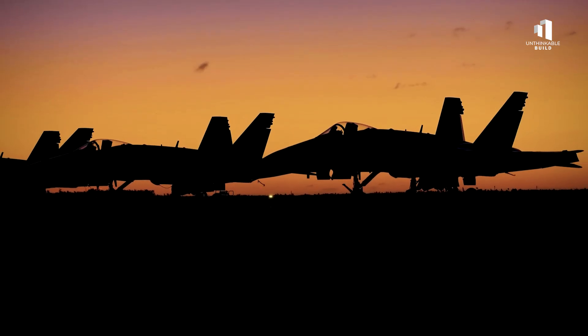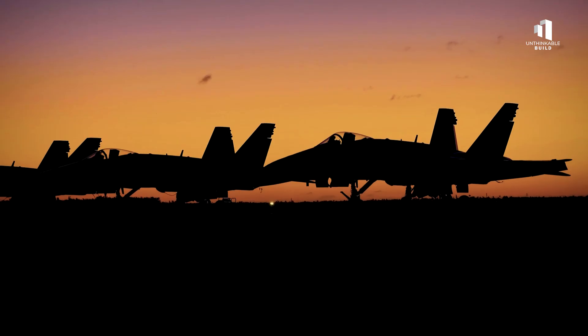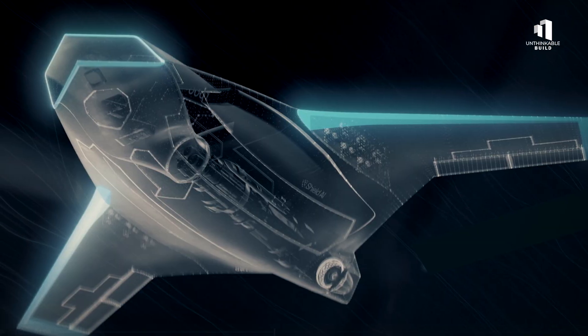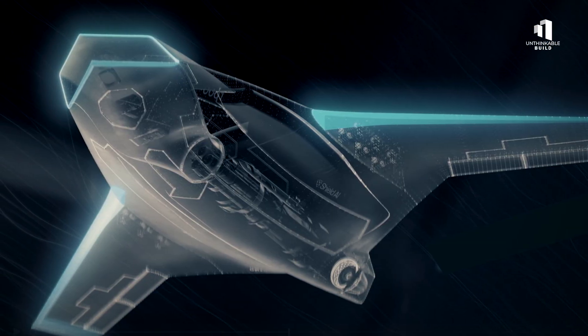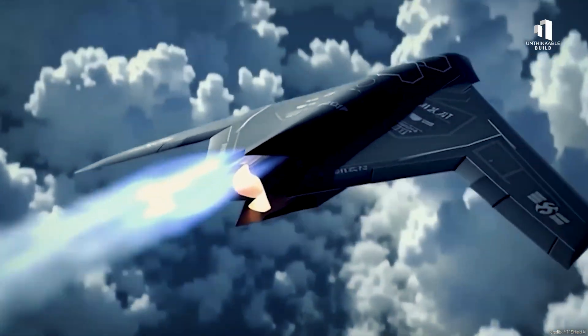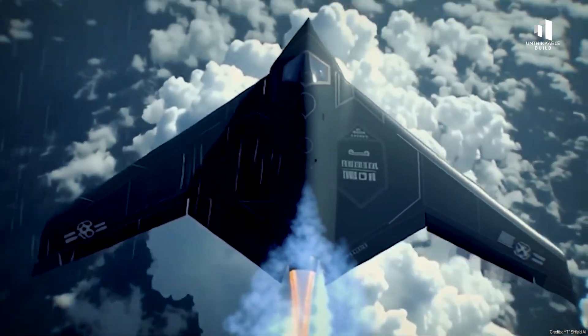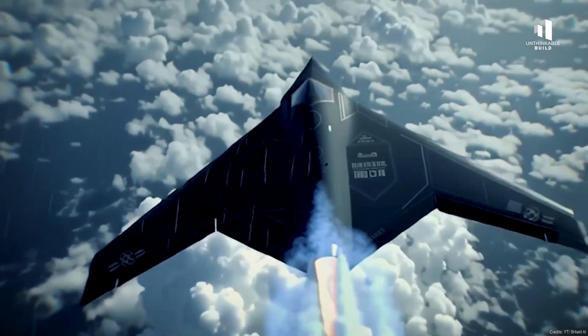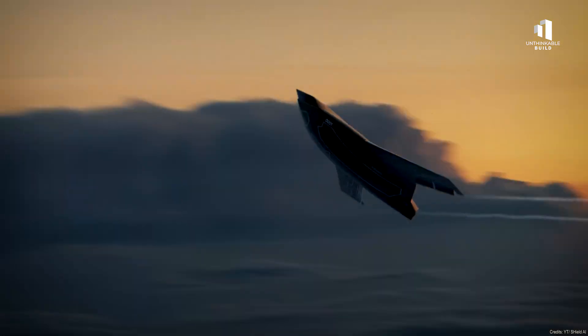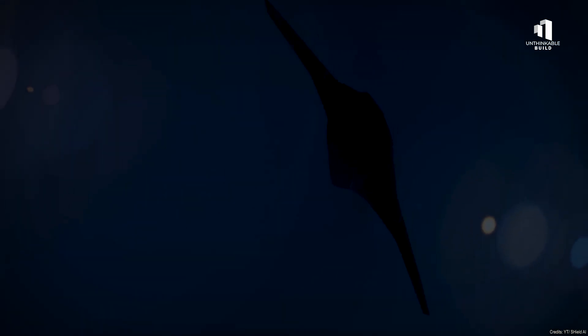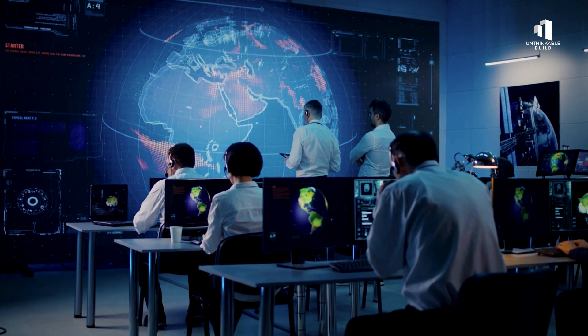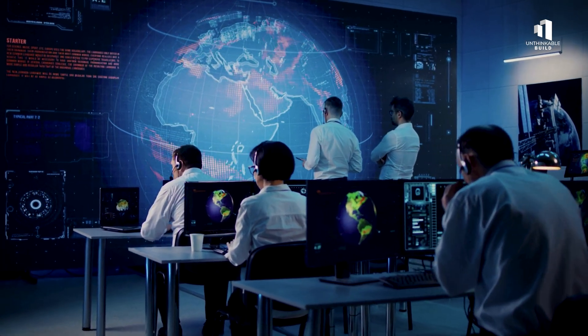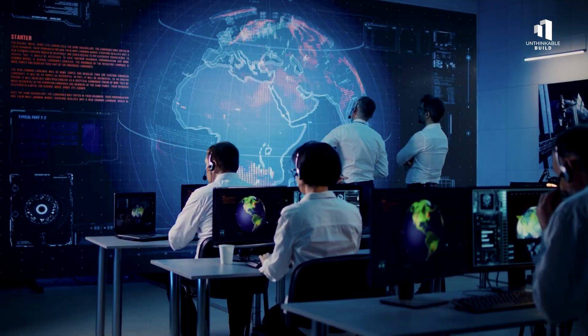In an era where the U.S. military faces a critical pilot shortage, autonomy isn't just an innovation, it's a necessity. The economics are clear, one autonomous jet can operate continuously, react faster than human reflexes, and be replaced far more easily than a trained pilot. For defense planners, that equation is impossible to ignore.